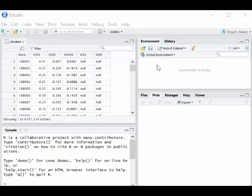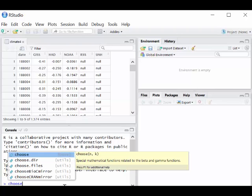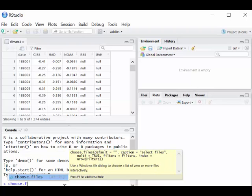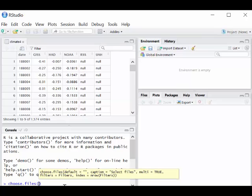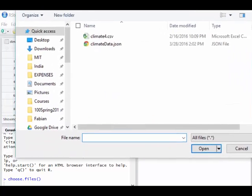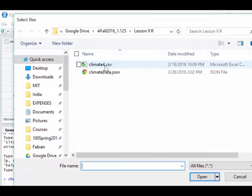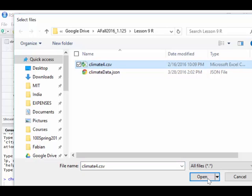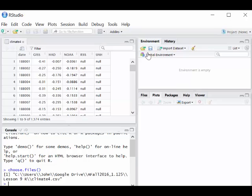Here, let's choose files. I've got a couple of files here. I'm going to choose the climate CSV file, comma separated variable. Okay, so open.